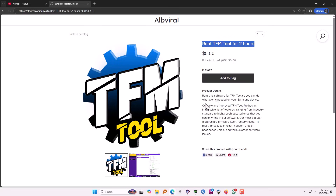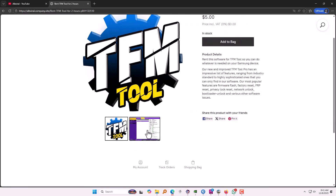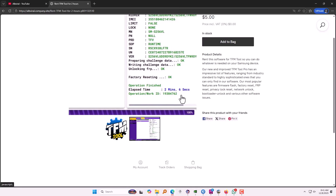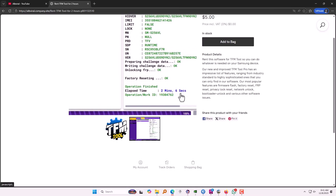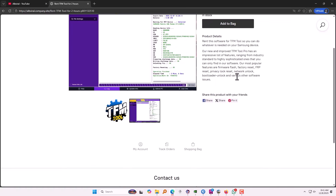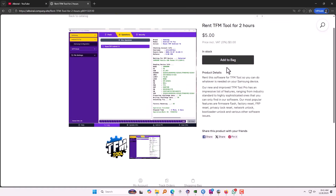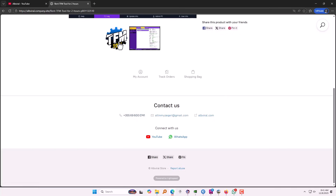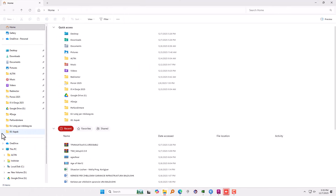This is a very good tool — it supports a lot of models, and Samsung Android 16 is also one of the top features of this tool. You can add it to the bag here and rent it. They will provide you the login details after purchasing. You can reach them on WhatsApp, here is the number, here is the email address, and you can do the rest of the procedure.